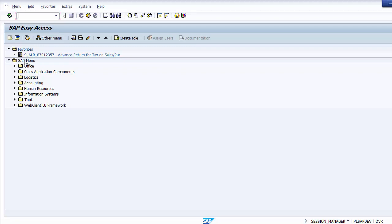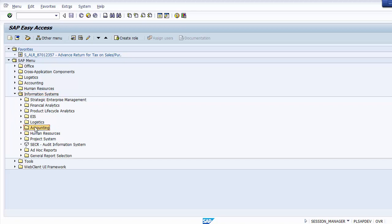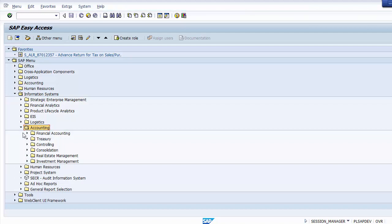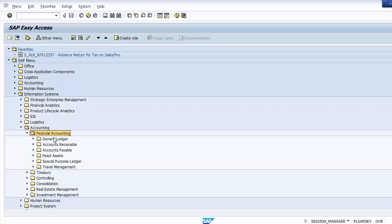Within the SAP menu, go to the Information System which provides all different reports for all sub-modules. For SAP FI, reports fall under Accounting → Financial Accounting. Expanding SAP FI gives sub-modules like General Ledger, Accounts Receivable, Accounts Payable, and Fixed Assets. Today we are covering General Ledger reports. Expanding General Ledger shows a number of different reports.